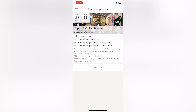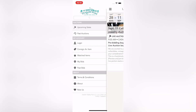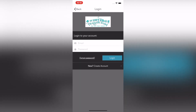When it is open, click the three bars in the upper left-hand side of the screen. Choose login. If you already have created a login, enter that information. If you have not, click new create account at the bottom.